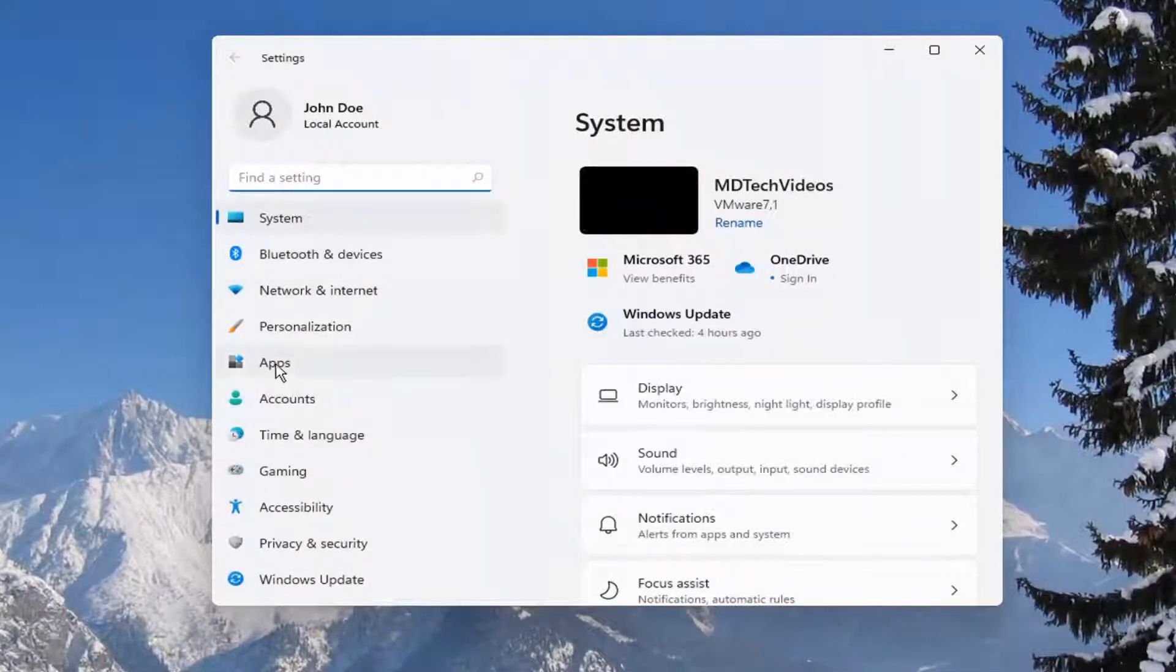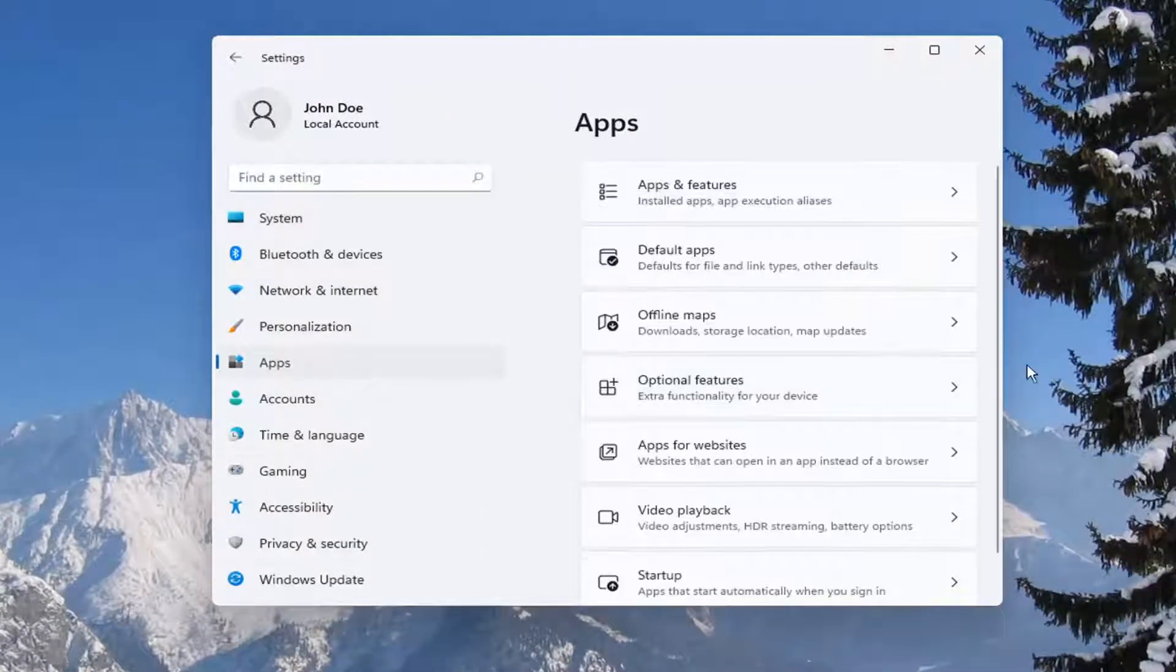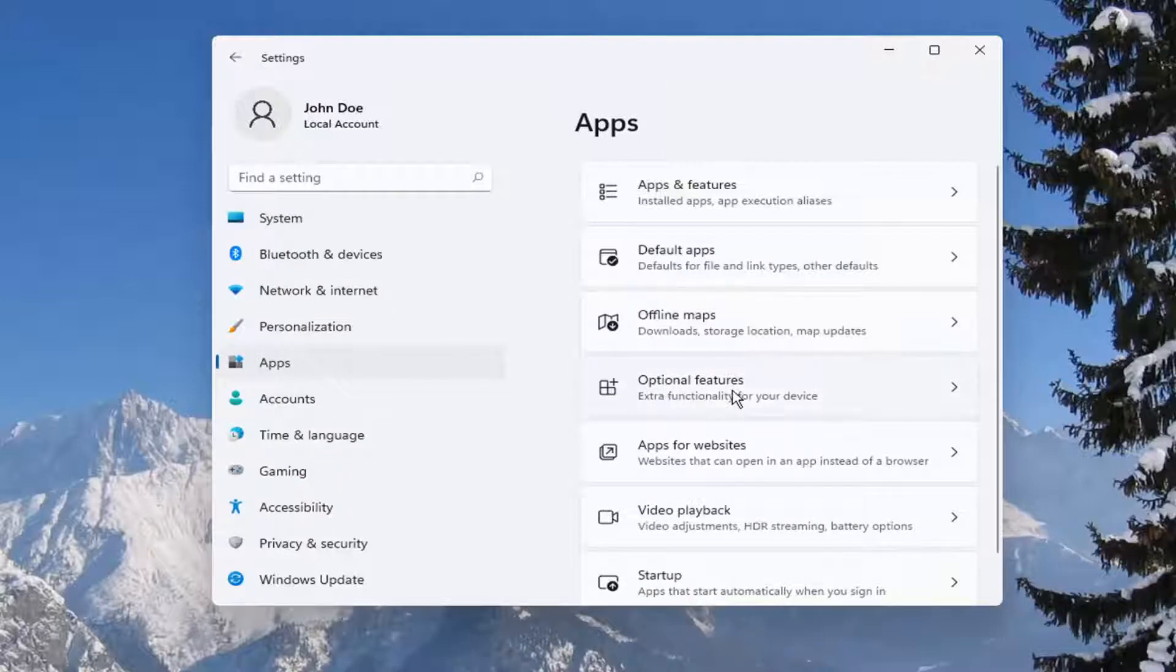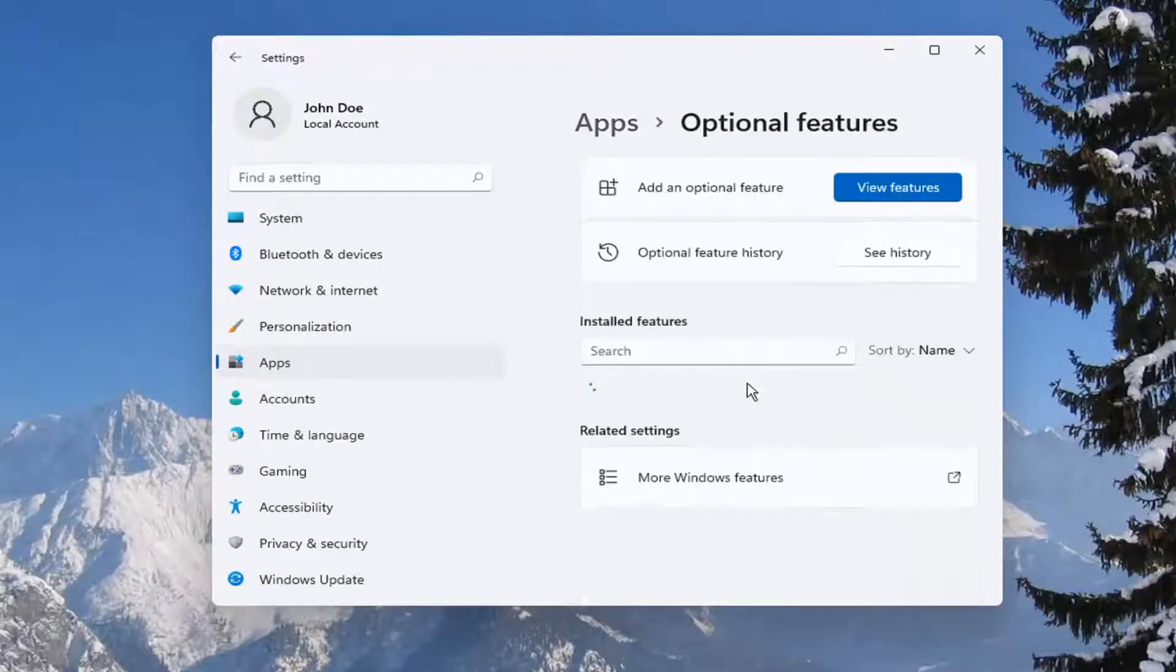You want to select on the left side, Apps. And then on the right side, you want to select Optional Features, Extra Functionality for your device.